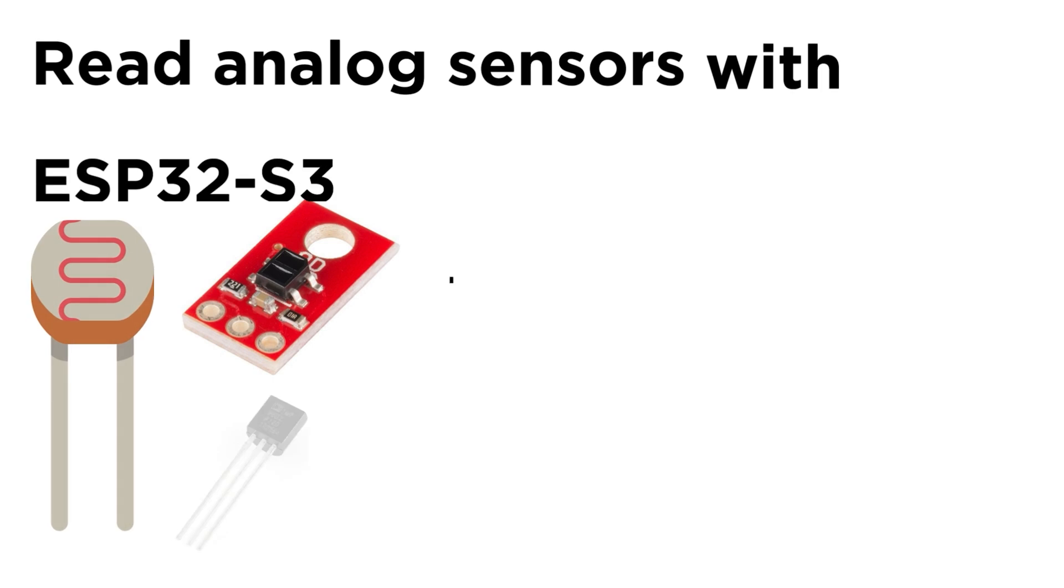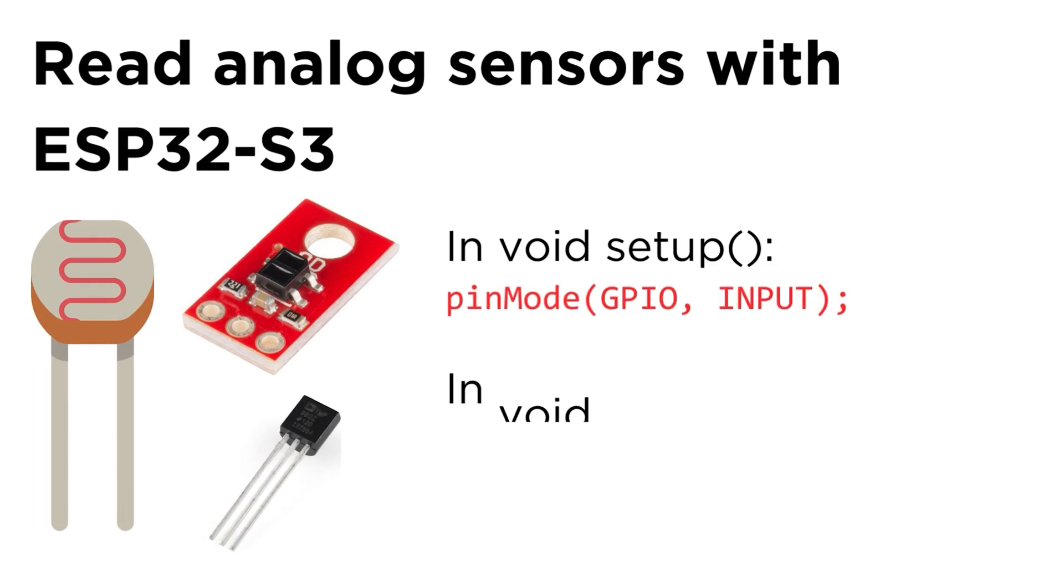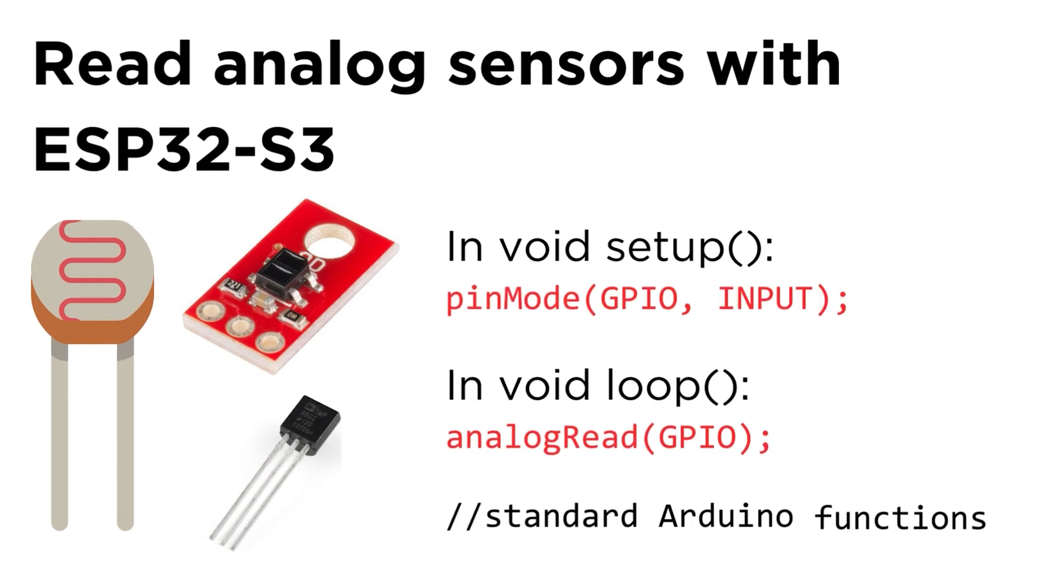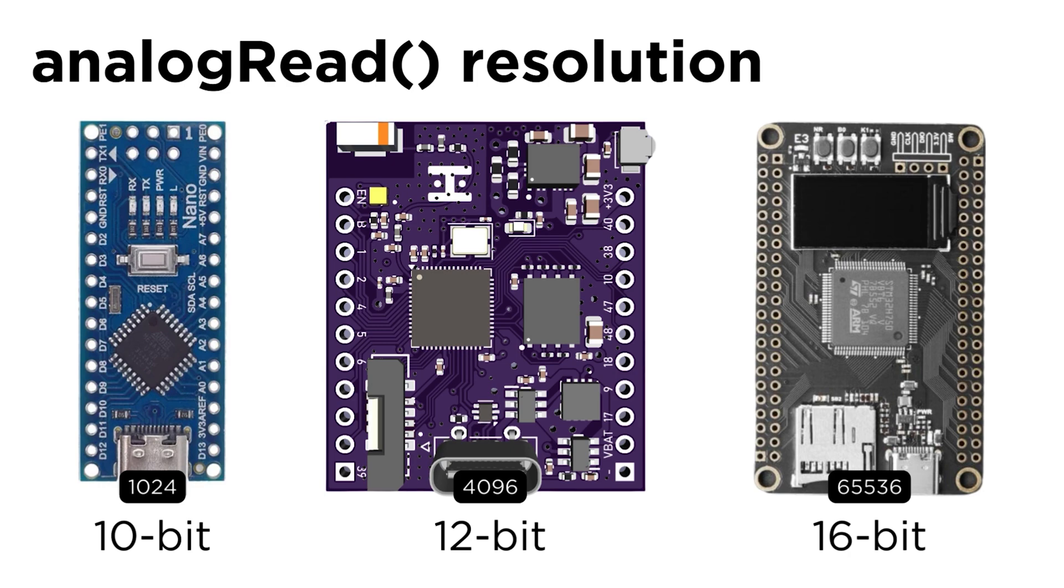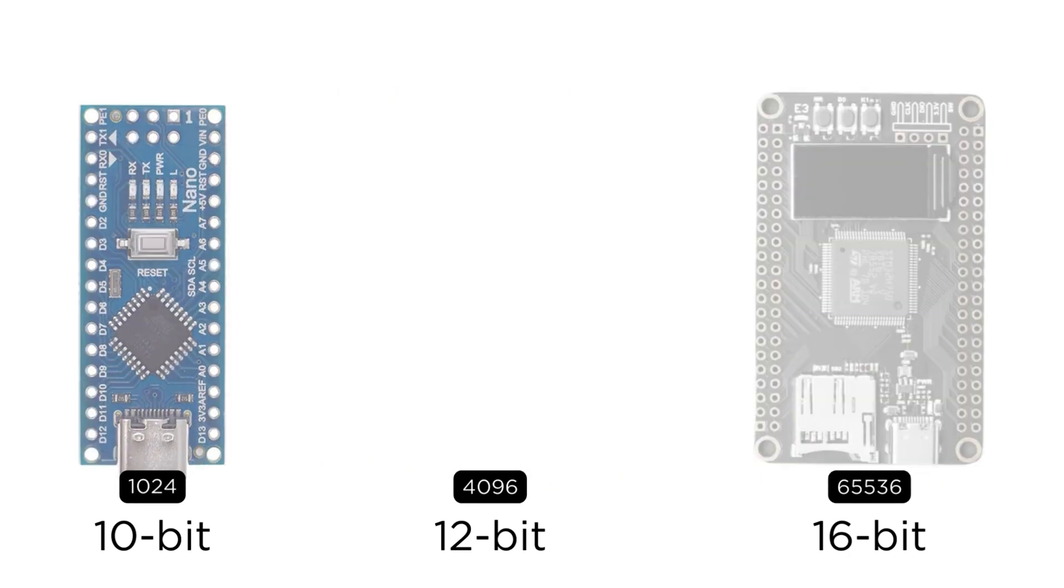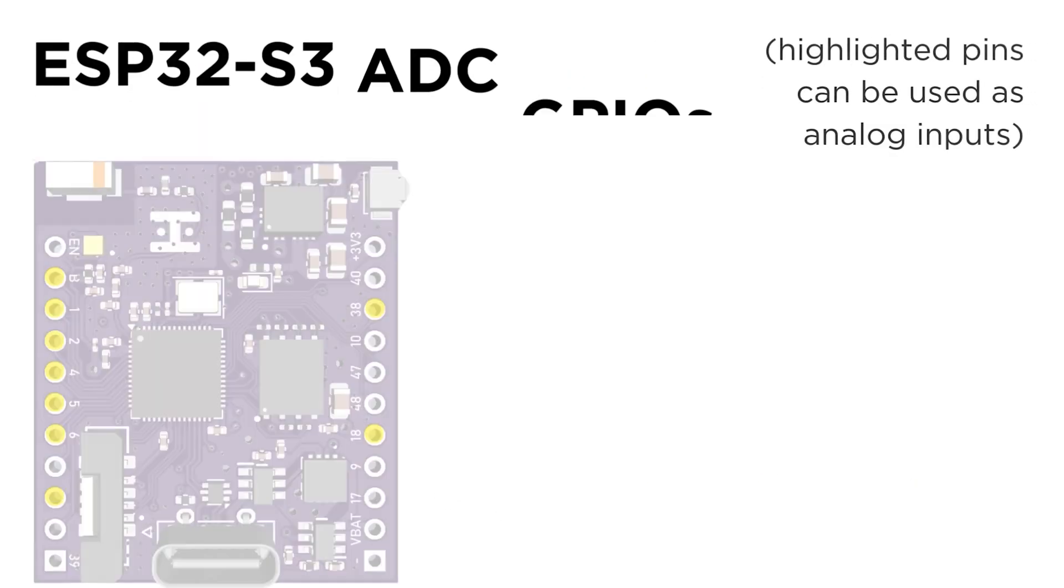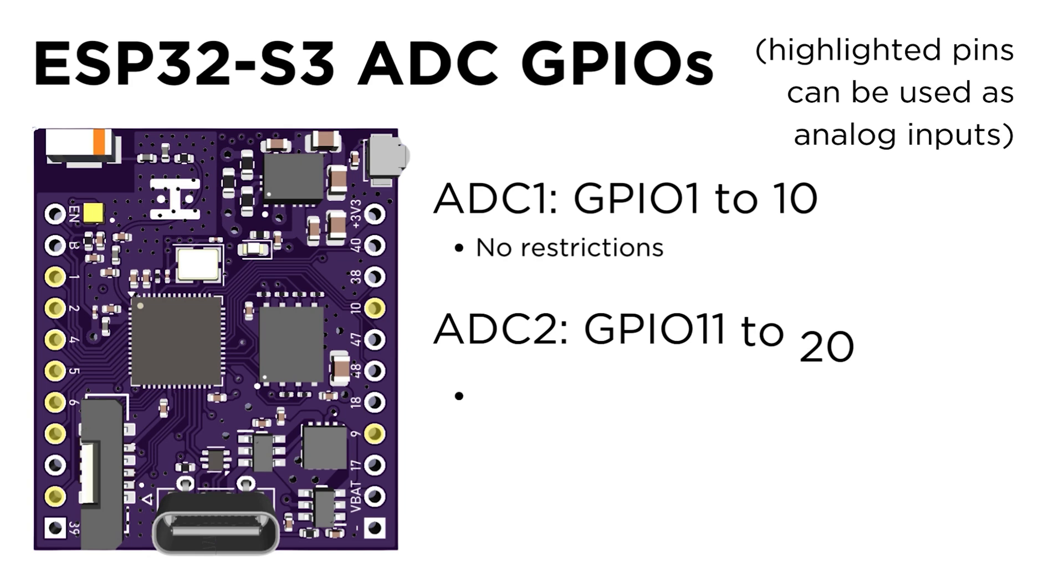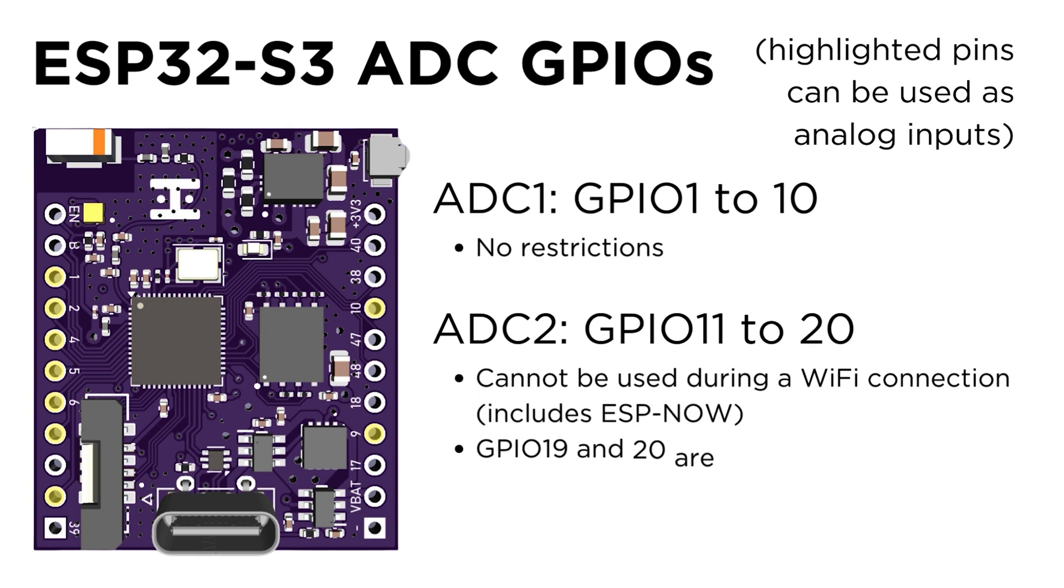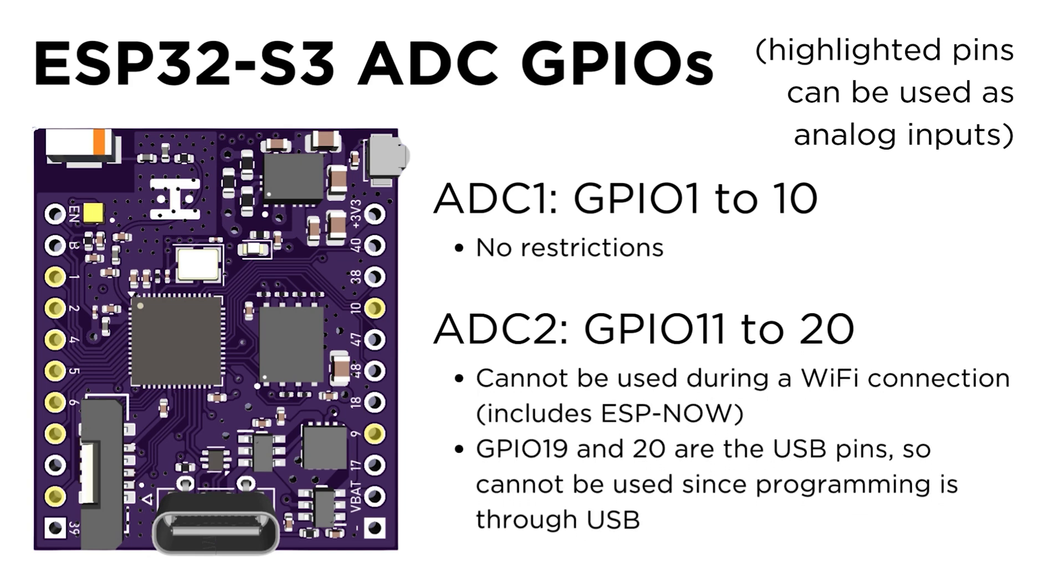To read analog signals from IR sensors with an ESP32-S3, analog read is still used, and automatically set at the maximum 12-bit resolution, as opposed to the 10-bit of most ATmega chips. Unfortunately though, the ADC channels of the ESP32-S3 are still restricted to certain GPIOs, so you want to use GPIO 1-10, which makes 10 channels instead of 8.